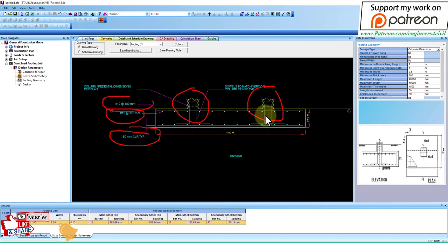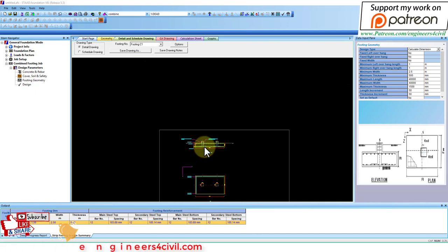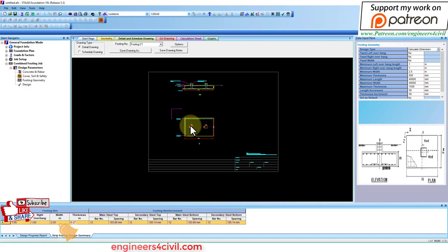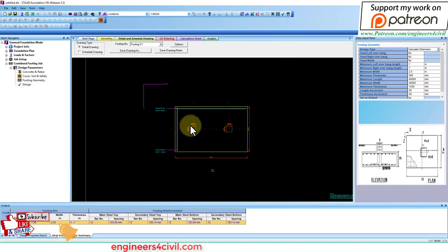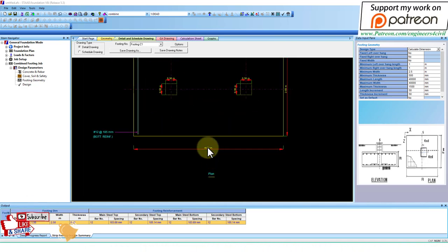At the bottom, this is the top view. This is the footing size of the combined footing - what is the size? 4 meters by 2.5 meters. This is our column we provided in STAT Pro, 300 by 300.